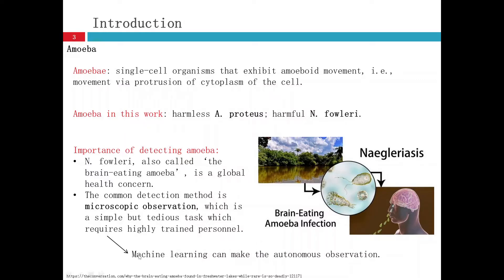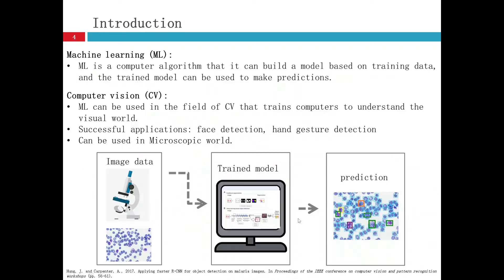So what is machine learning? Machine learning is a computer algorithm that can build a model based on training data, and the trained model can be used to make predictions.